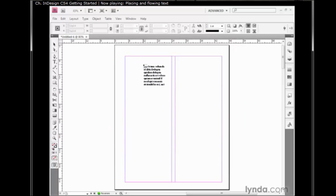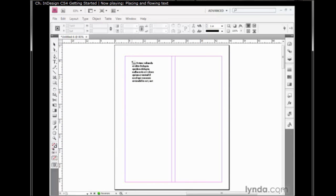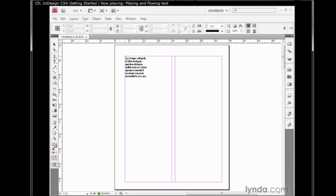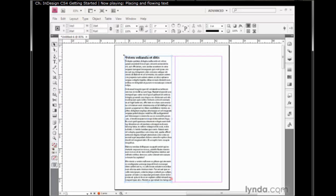That loads your cursor with text. The text you're seeing on screen, those are the first few words from my article. Now I'll move my cursor up to the upper left corner of the first column and click in order to fill that column with text. InDesign automatically draws a text frame for me that exactly matches the size of my column.